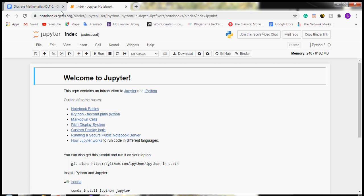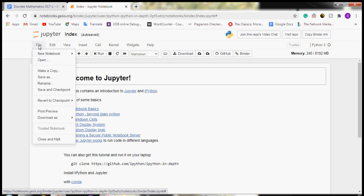For that, we have to go to jupyter.org, click on File, New Notebook, and Python 3.